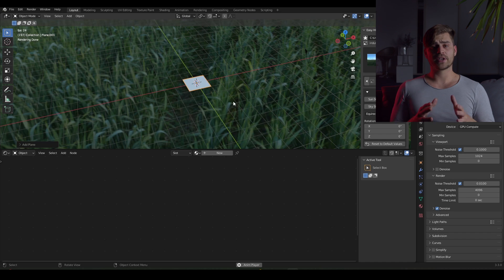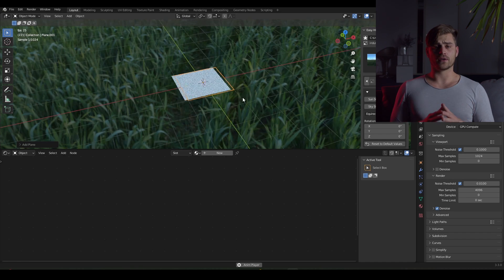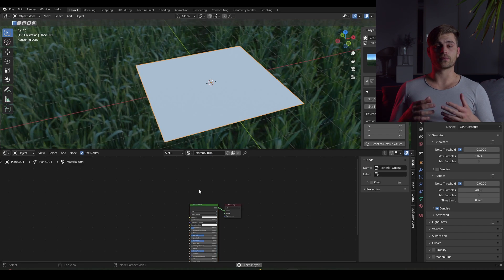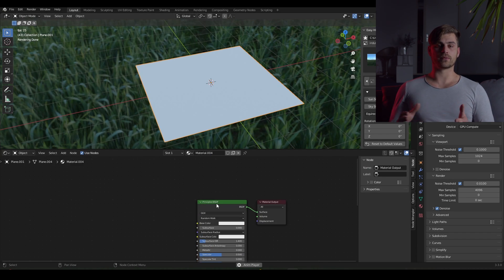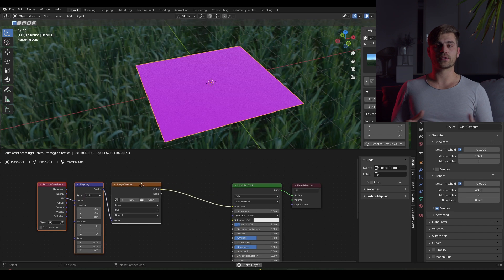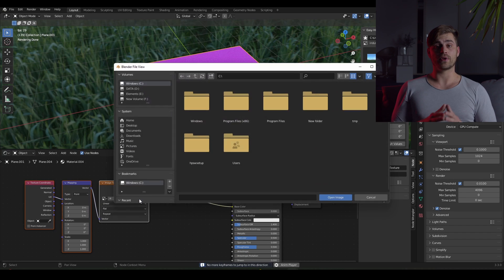And here is another method to take away the white from the background. Let's bring in the plane again and go over to the shader editor. There we are going to press on the principal BSDF and press Ctrl T once again. Then we get our image texture set up.